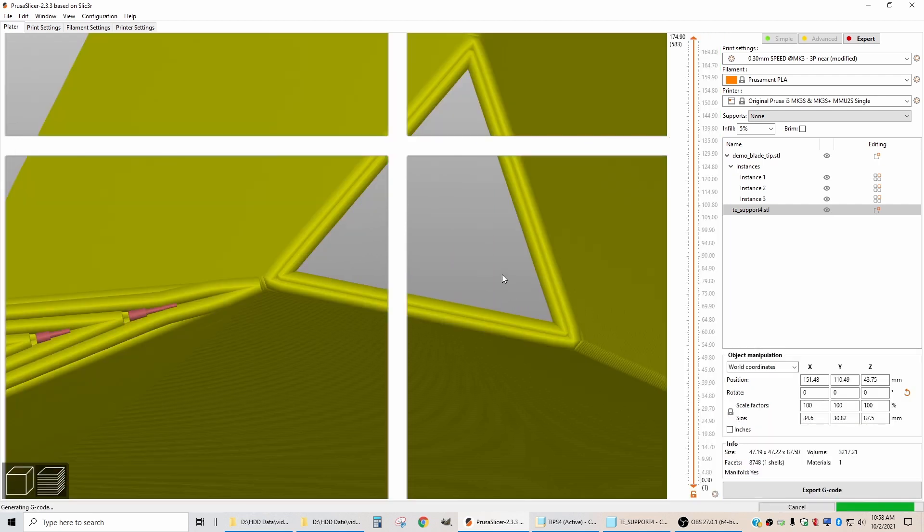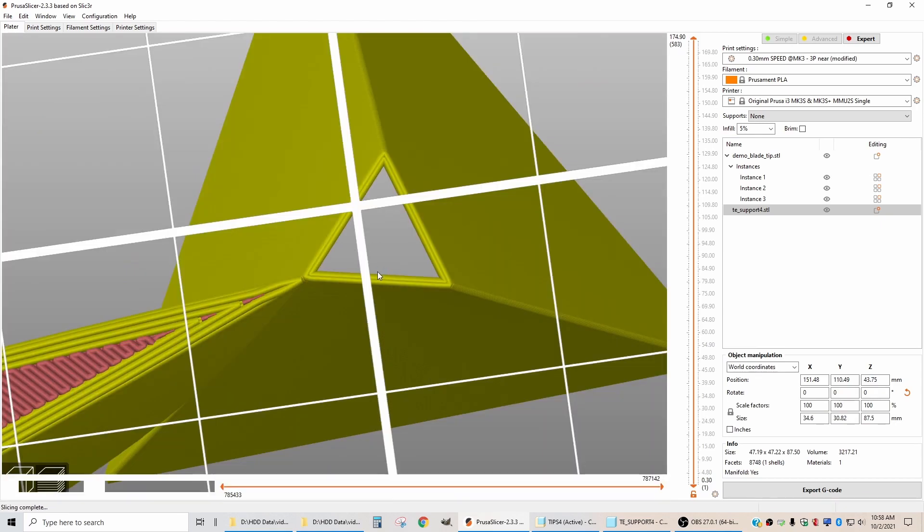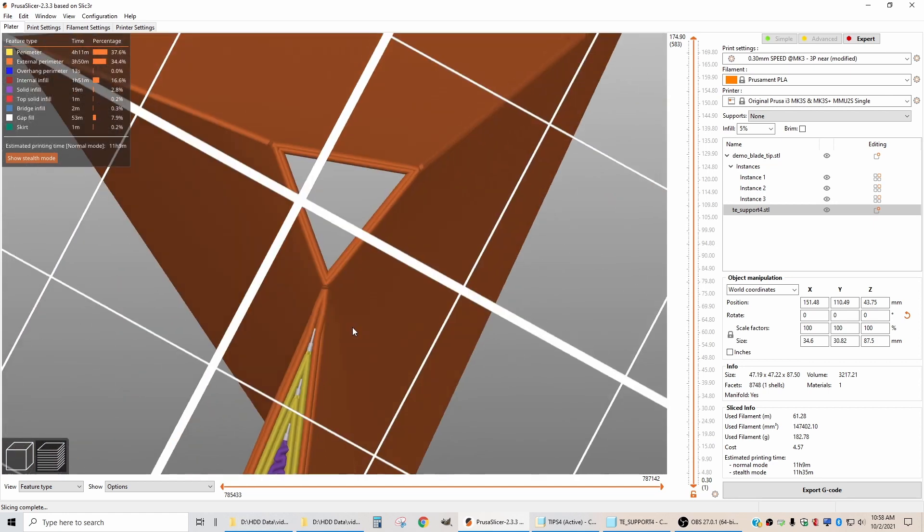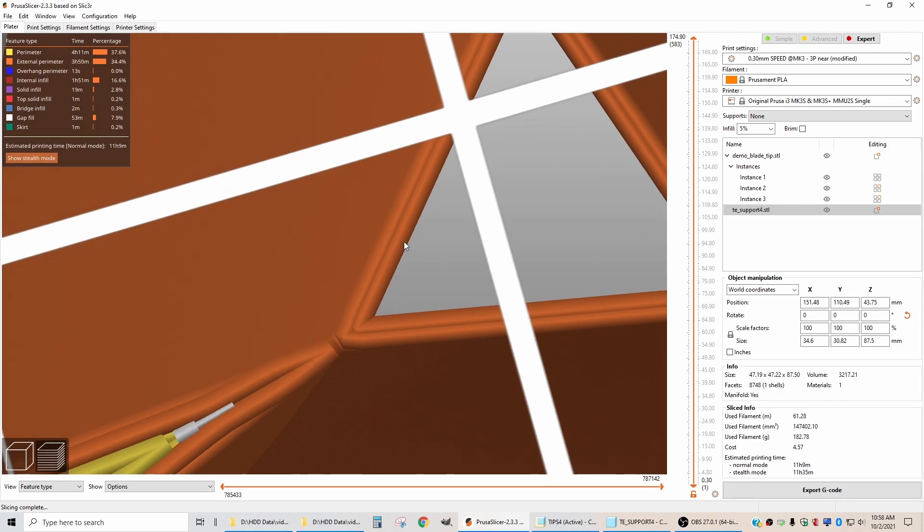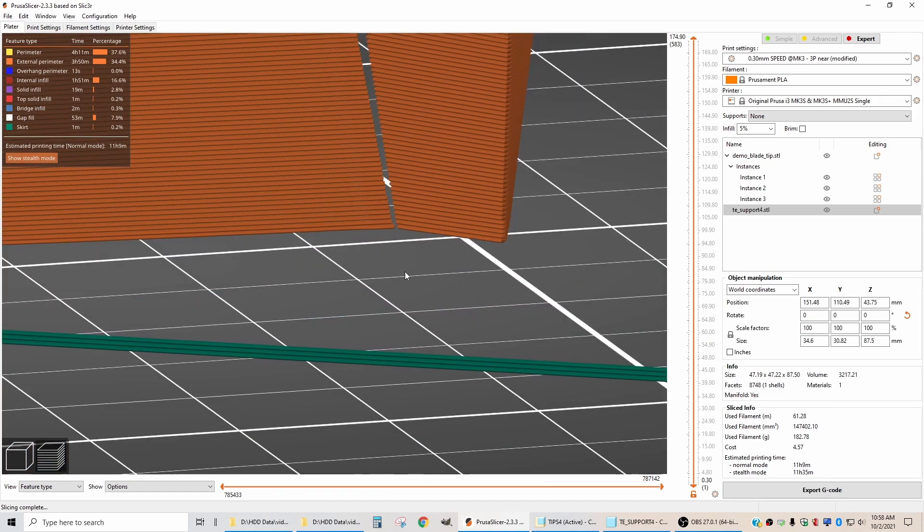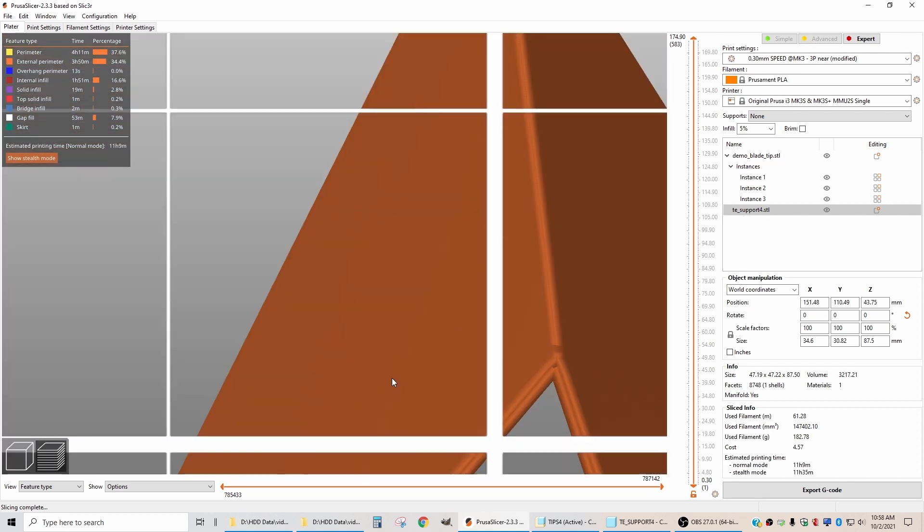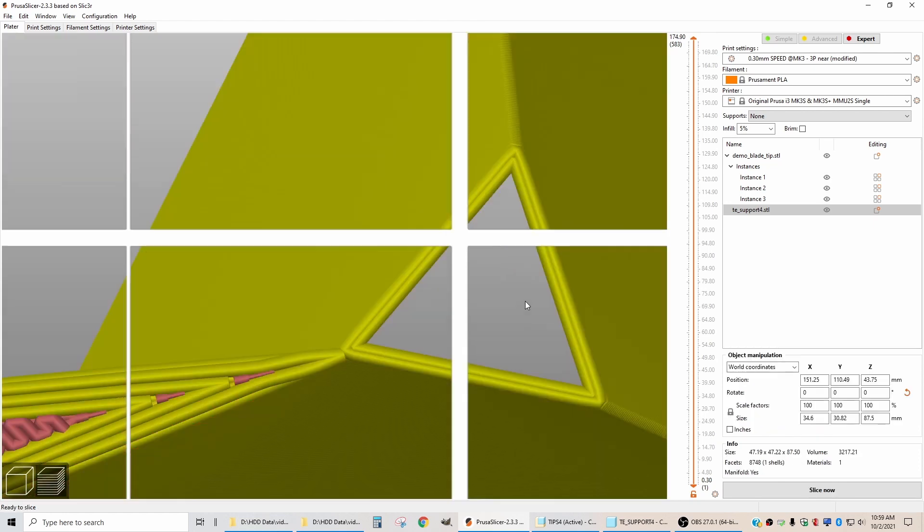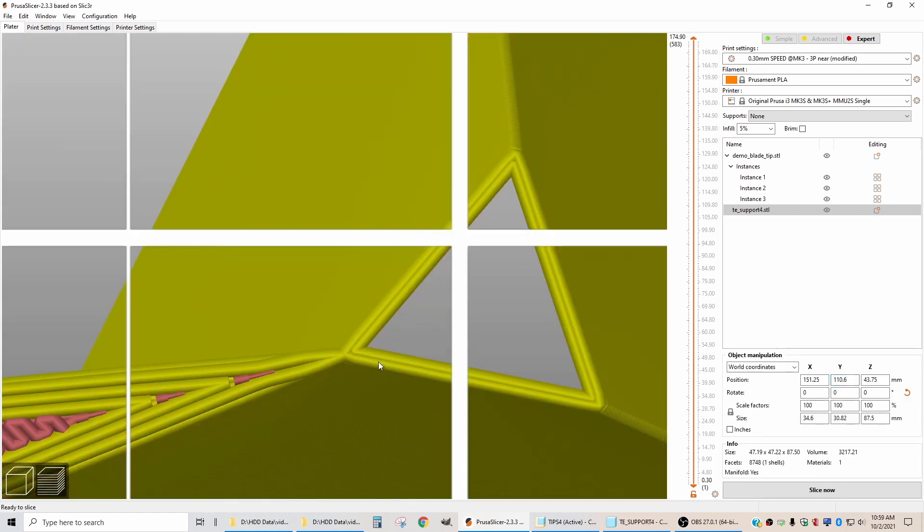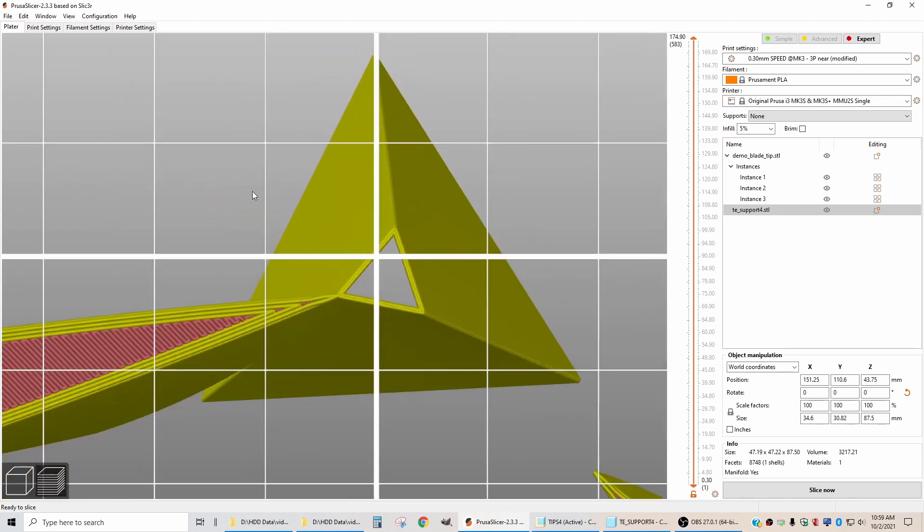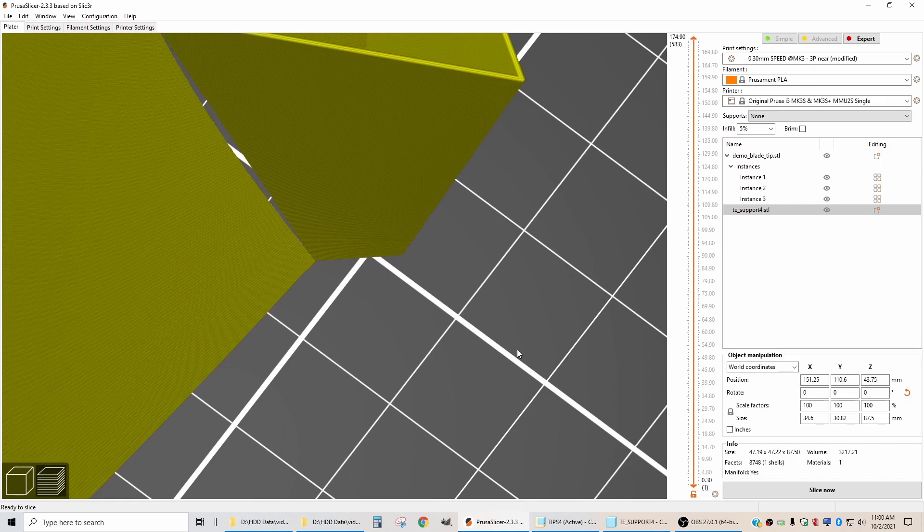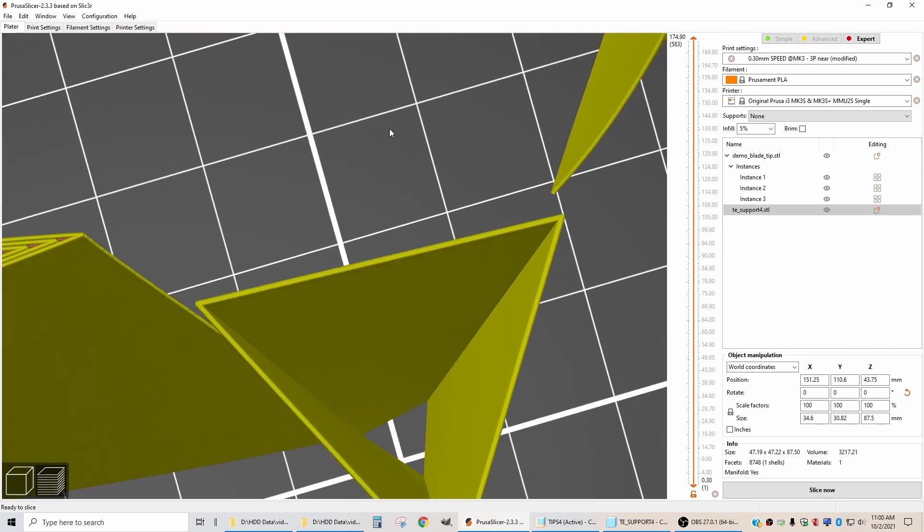We're going to need to move the triangle part so it really pokes into our blade. Let's slice it again and see how close we are. I can't quite tell from this view if we're touching. Nope, not quite. We need to move it just a little bit more. There's still a little bit of a gap. So we'll look at the bottom view again. If I move this to 151.25 and change the y to 110.6, now it just kisses at the bottom.